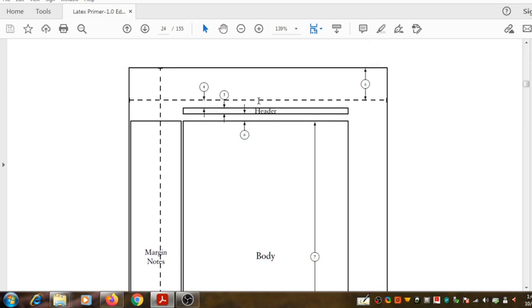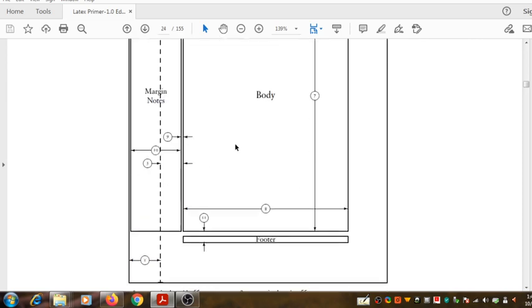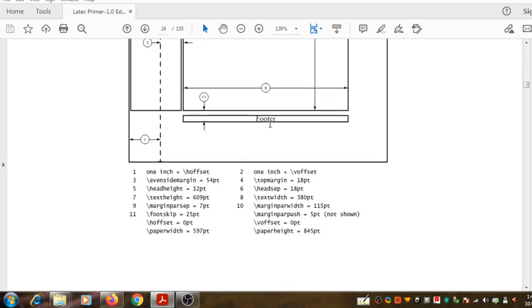The top portion is called the header, the middle portion is called the body, and the bottom portion is called the footer.